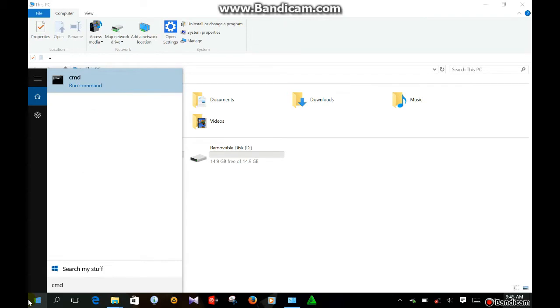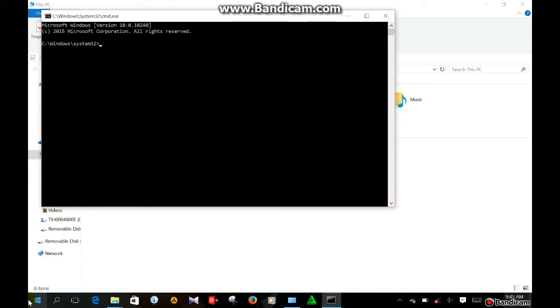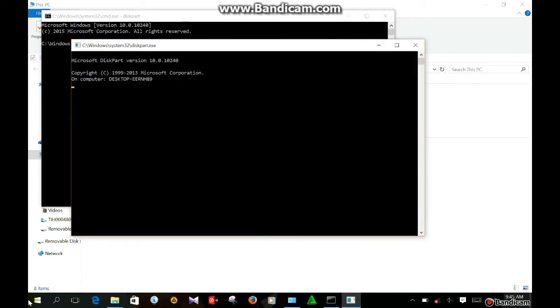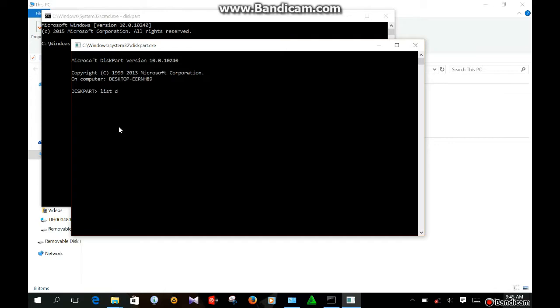And enter, and enter the diskpart. And enter, and then list. You want to write, we want list disk.